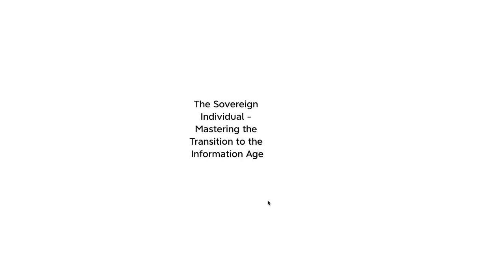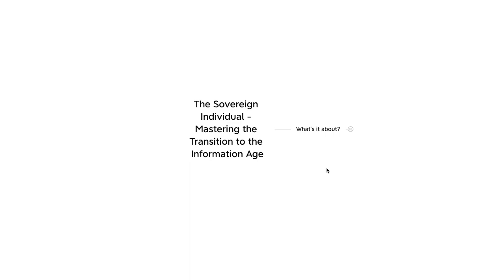The Sovereign Individual, Mastering the Transition to the Information Age, written by James Dale Davidson and Lord William Reese Mogg, was first published in 1997. This book is about how the information age is going to give rise to the sovereign individual at the expense of modern-day nation-states. Even though it was written in 1997, it's still very relevant today. So we're going to take a look at it and dig in and see what it's all about.